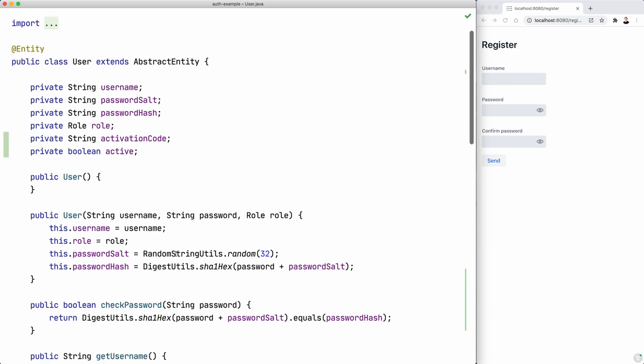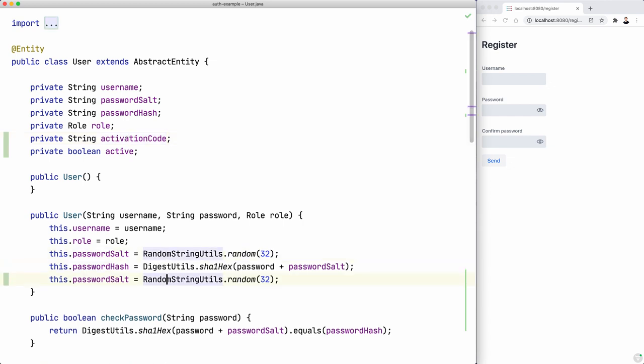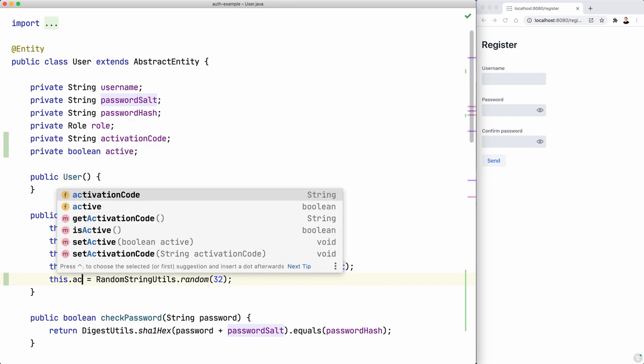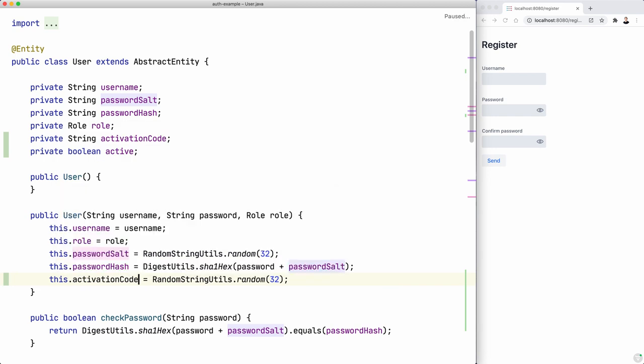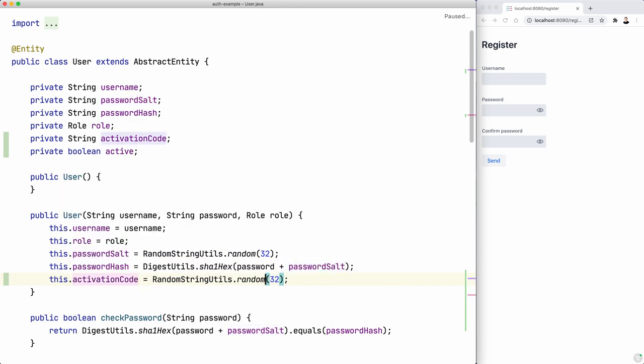And then what we want to do is to generate a random string for this. So similarly to how we did it with the password salt, but this time with the activation code.